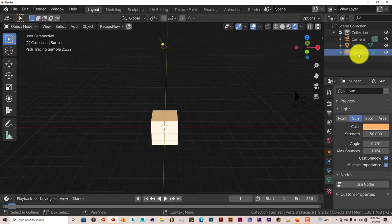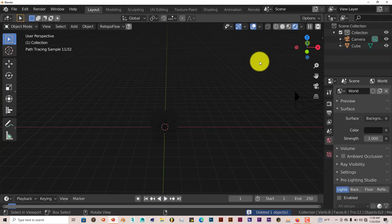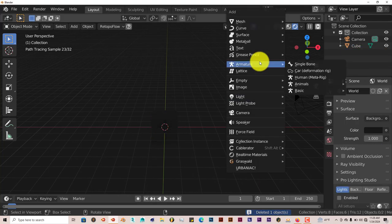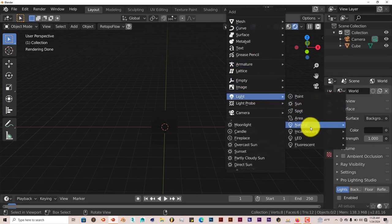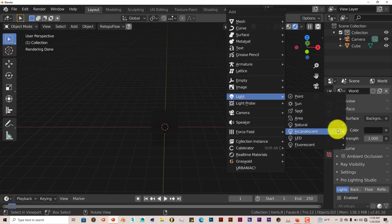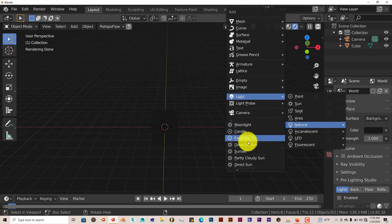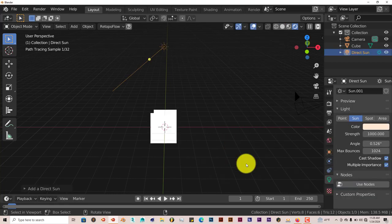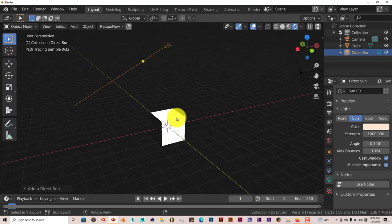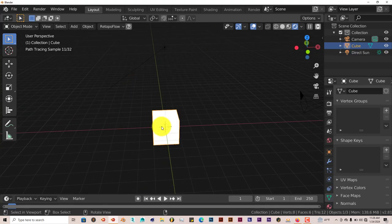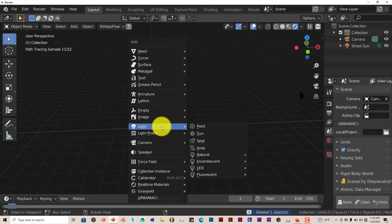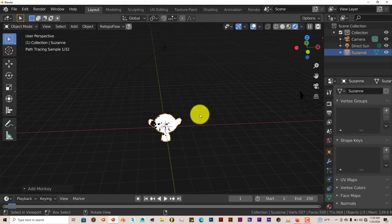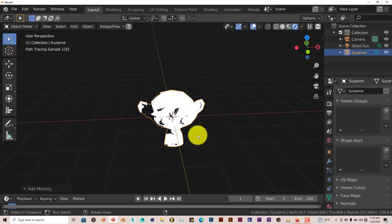Let's delete that and bring up another one. Shift-A again. Light. If we go to natural light again, and click on direct sun, it just floods our cube with light. Let's delete the cube and add Suzanne so you can see exactly what I'm talking about. Shift-A, Mesh, Monkey.